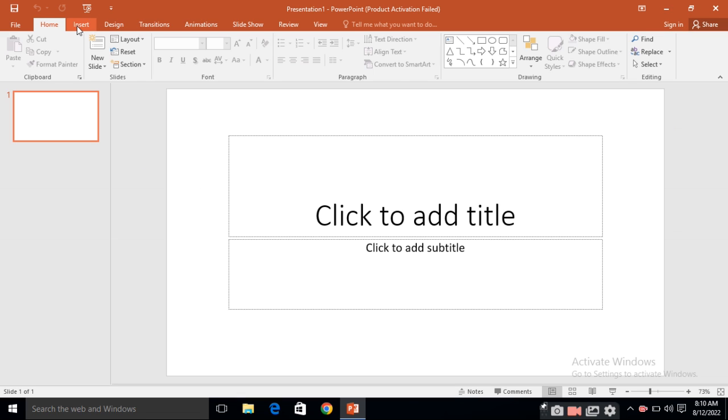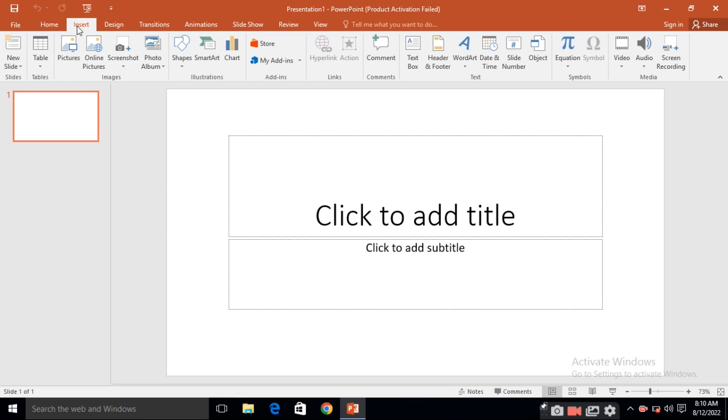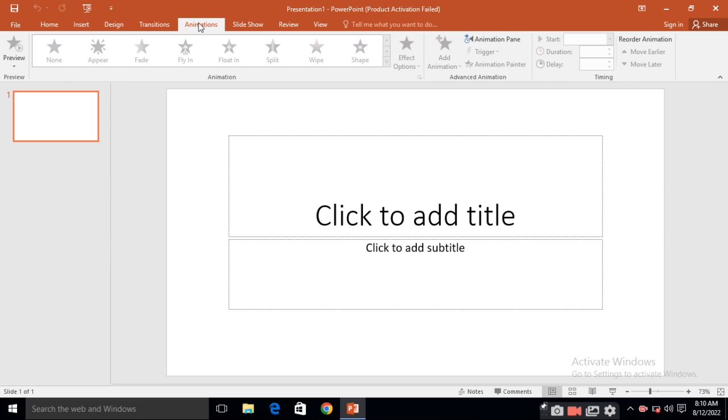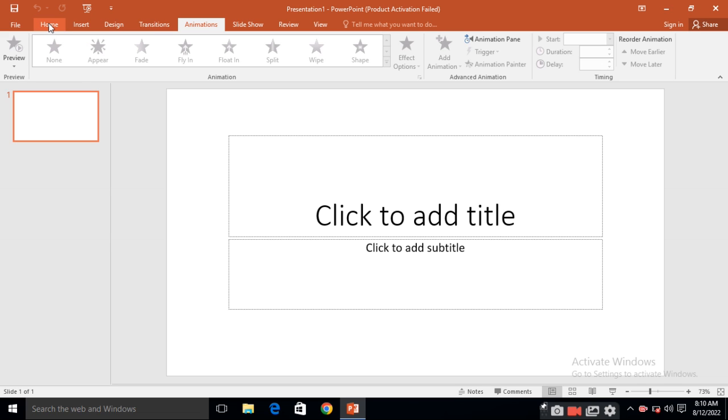Here you will find the different menu. Here are different menus: Home, Insert, Design, Transition, Animation. These are different menus. Just click on home menu again.